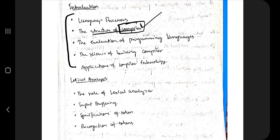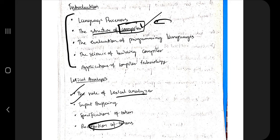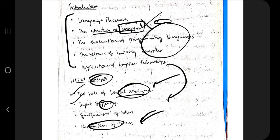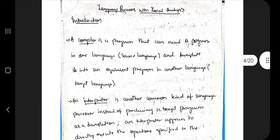The second part covers the role of the lexical analyzer, input buffering, and the recognition of tokens — including transition diagrams. Most of the questions are from the lexical analyzer section, which we'll discuss in more depth. The compiler introduction part will be covered in brief overview.